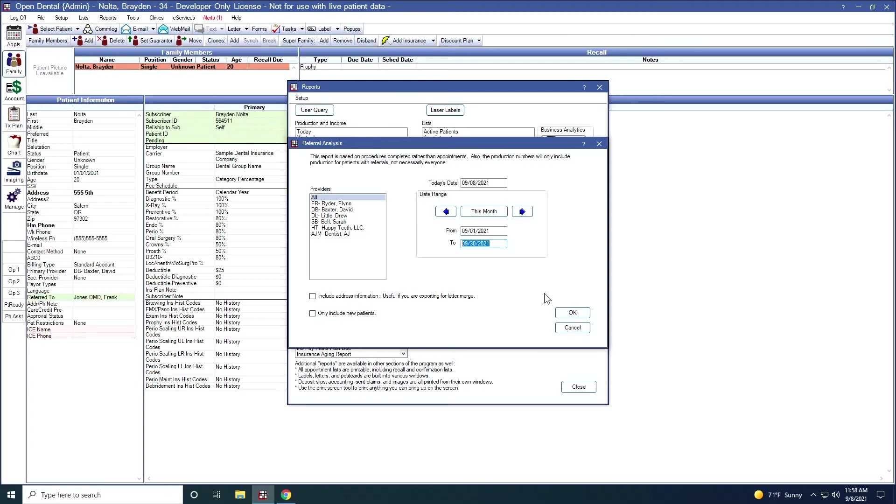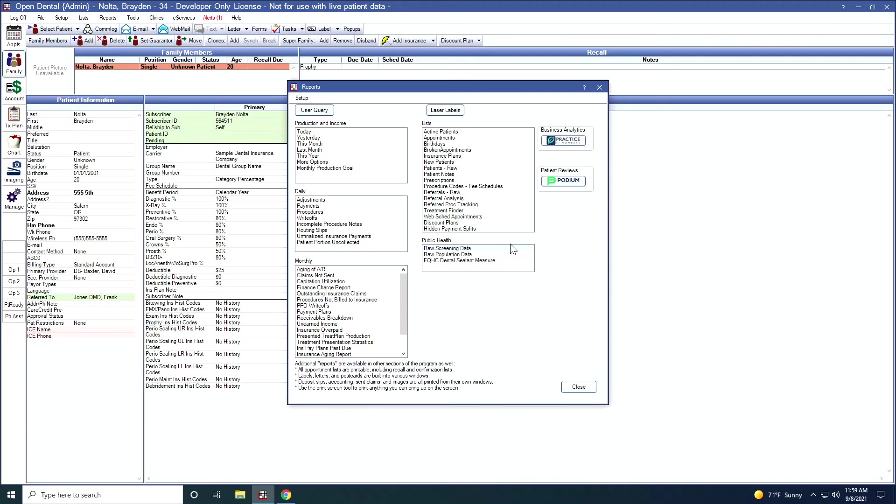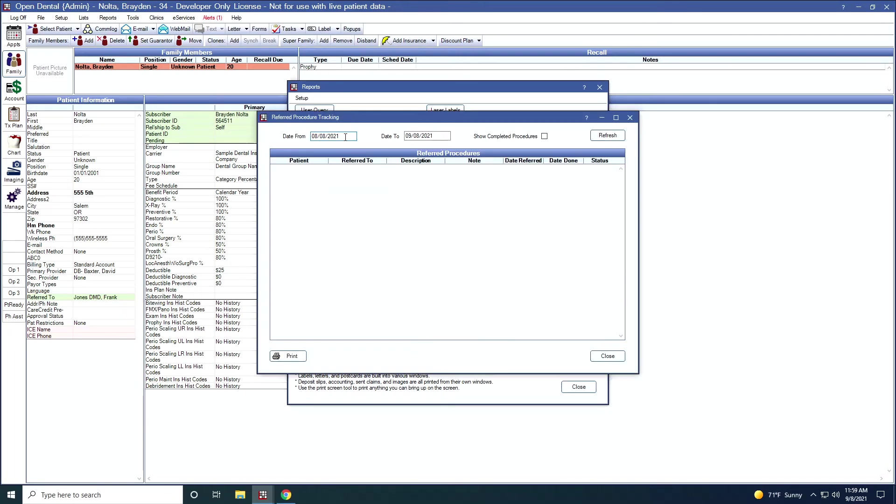Lastly, we have the Referred Procedure Tracking. This report, I can specify a date range. I can also specify if I want completed procedures or not. And this will show me all of the procedures that have been referred out to providers.